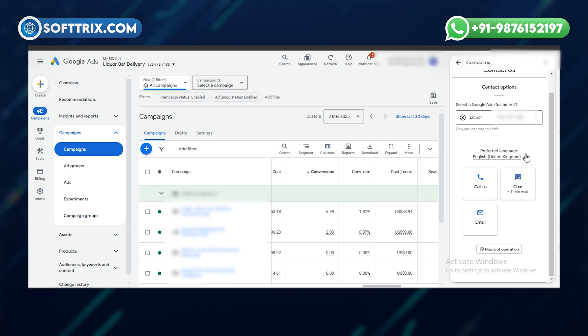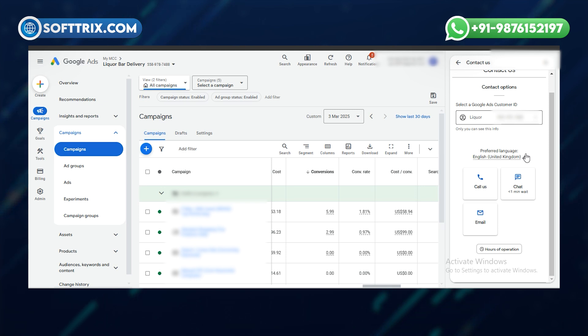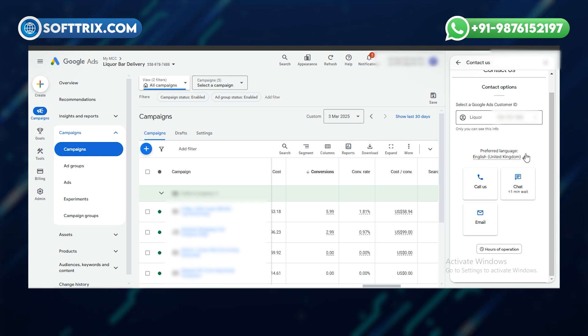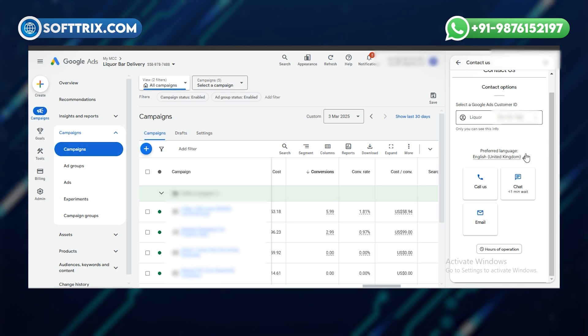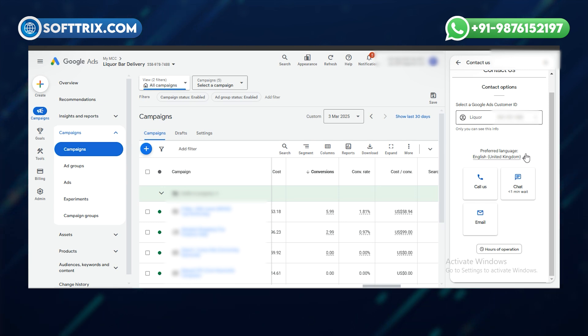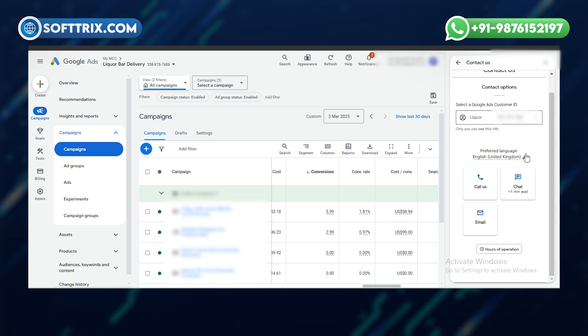Make sure the account you select is currently running, not paused or suspended, because Google support doesn't give that option to suspended accounts or any kind of other issues that are violating Google's policy.